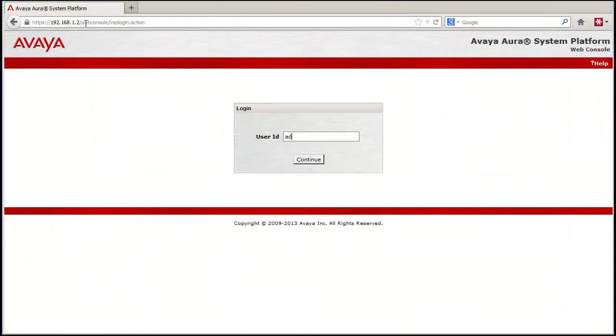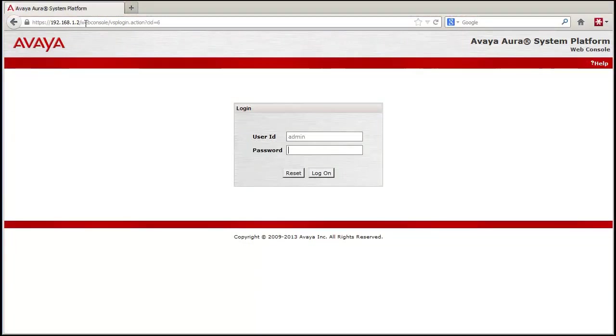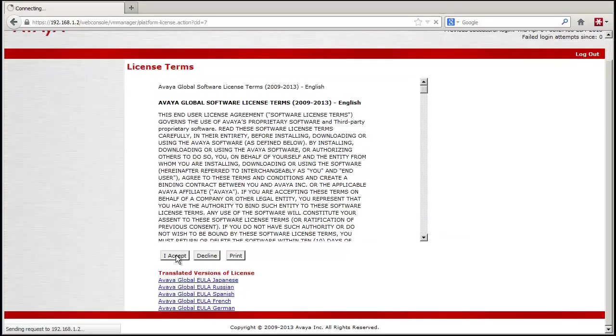Moving on to the actual demo, I have logged into a pre-staged server for the first time. The first step is to accept the end-user license agreement.